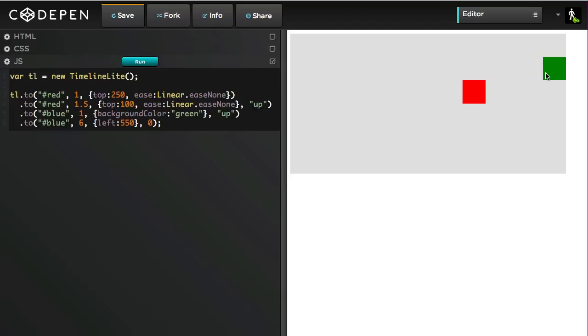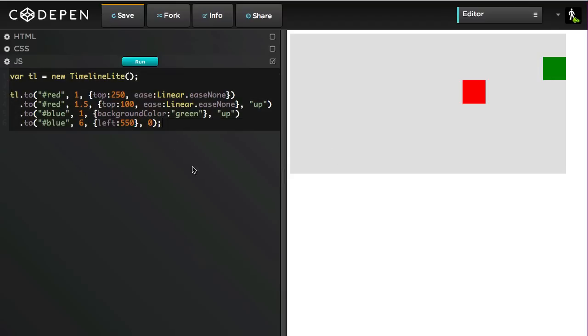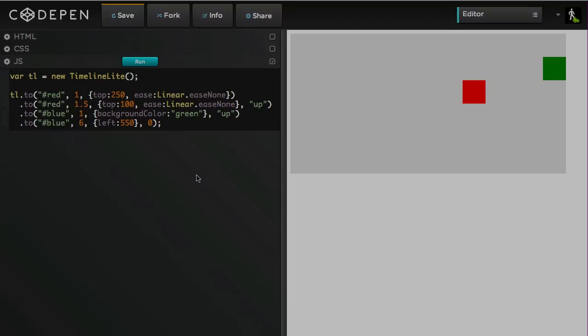So the point here is not to show you or teach you the GreenSock API, but to show you that, hey, you know what? In four lines of code, I have infinitely more flexibility and, quite honestly, sanity.